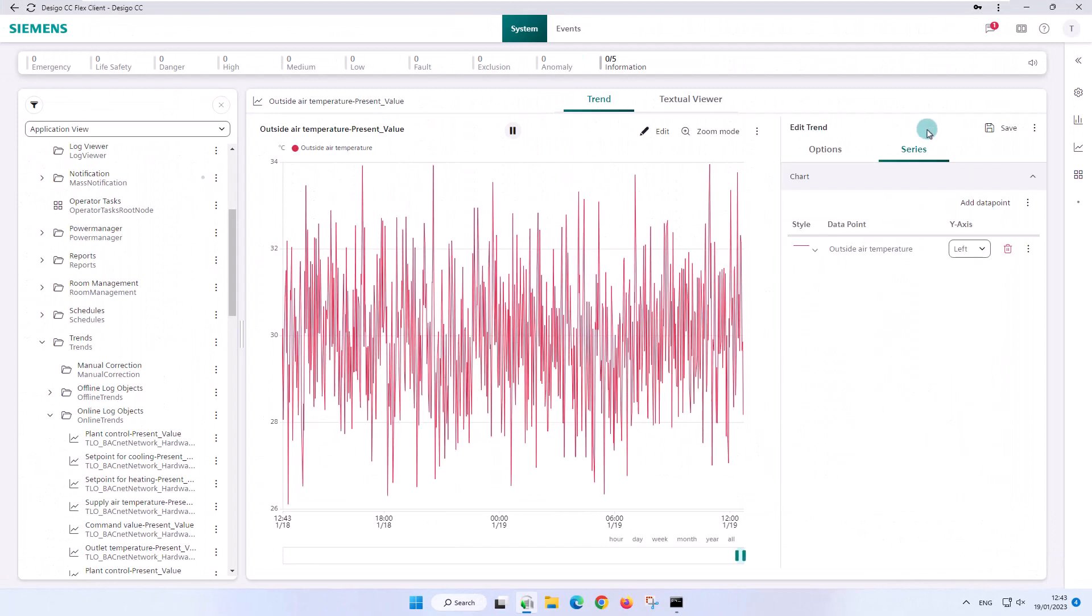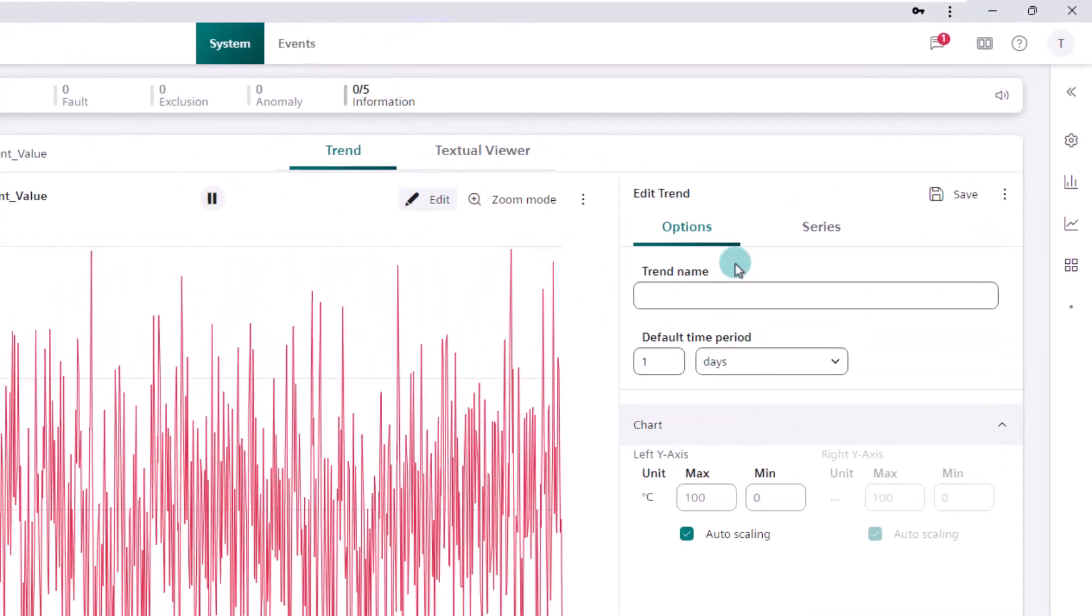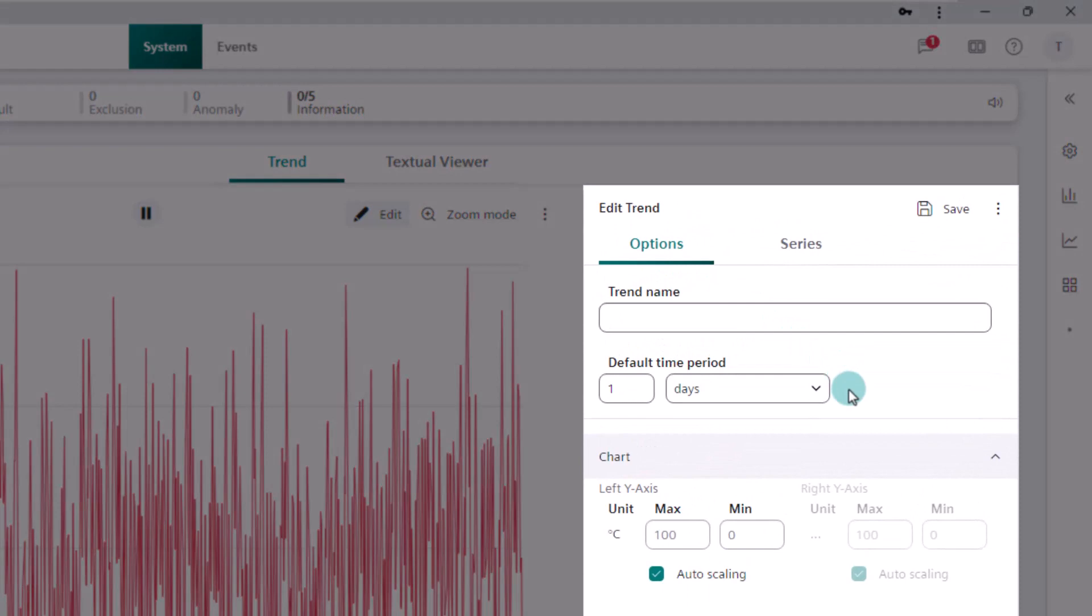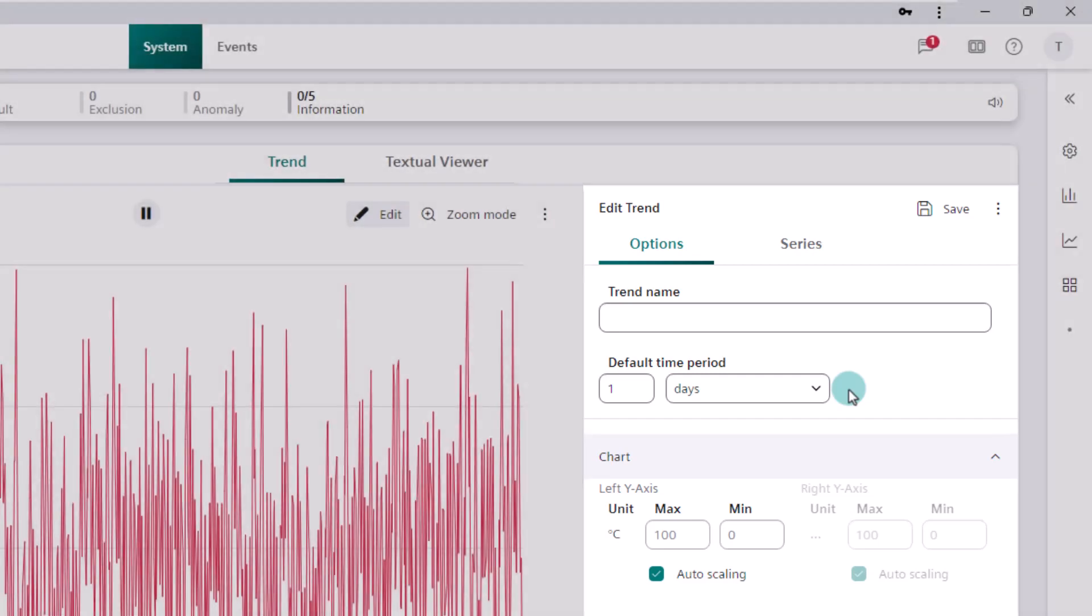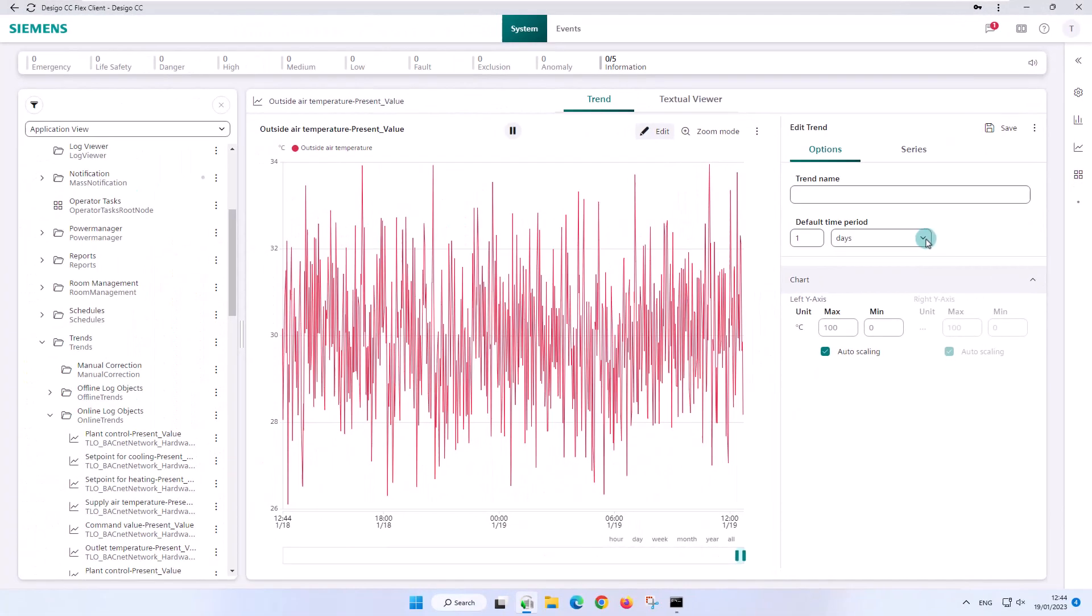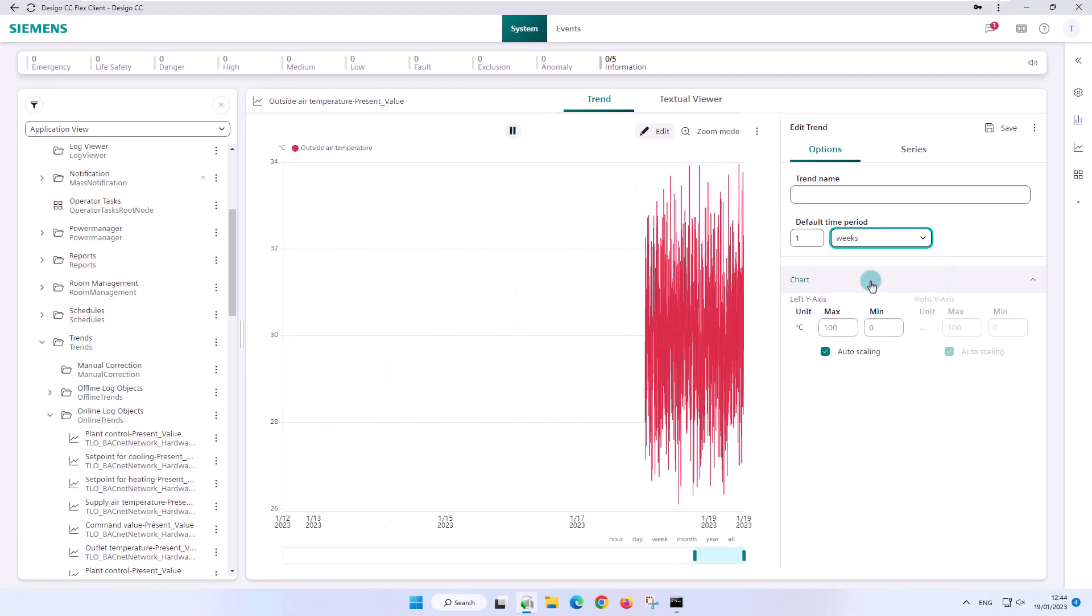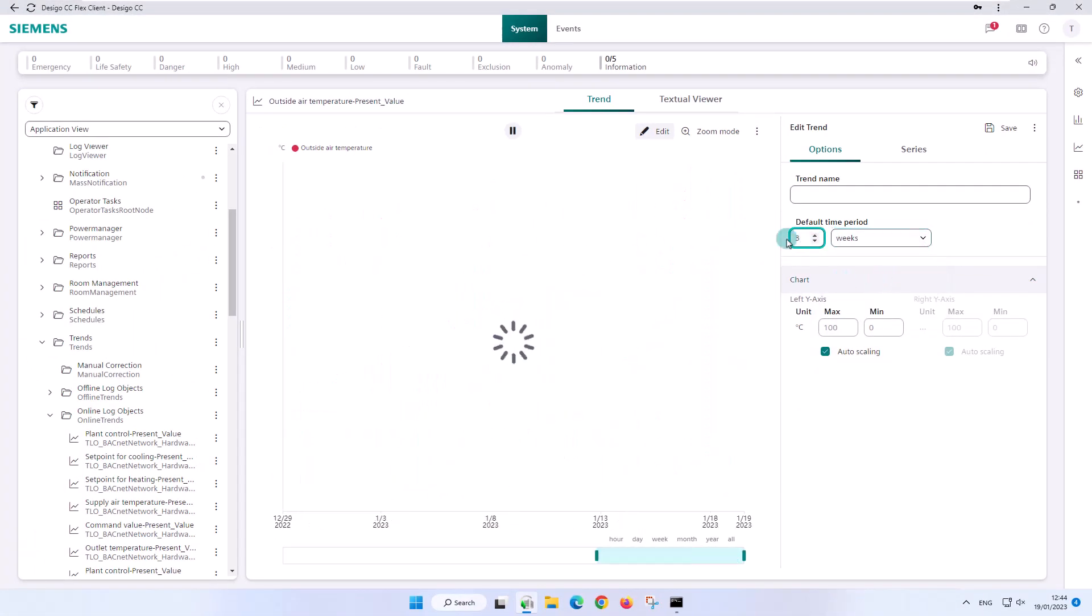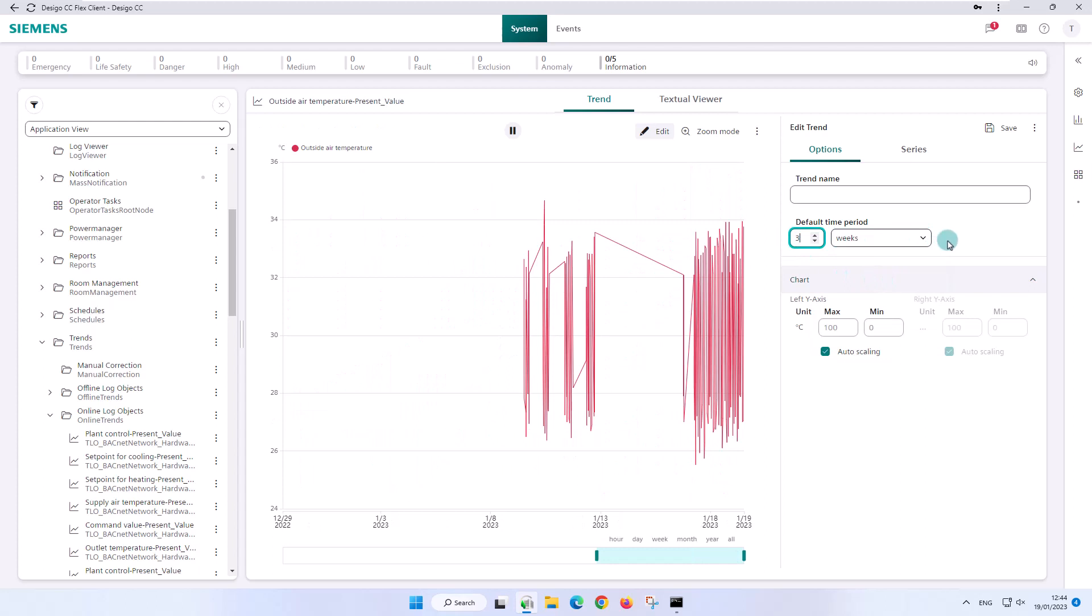In the edit mode we have additional options. The default time period in the options tab takes over the values of the basic settings as default, namely one day as we had just previously specified. We can now change this default setting specifically for this trend object, let's say to three weeks, and witness how the graphic immediately adopts the new setting.